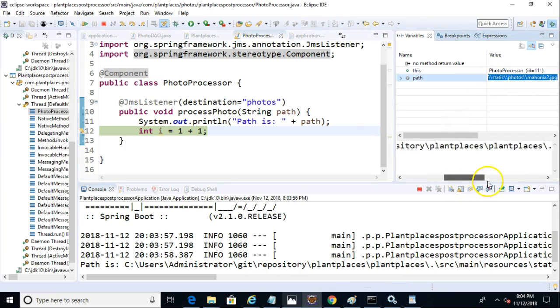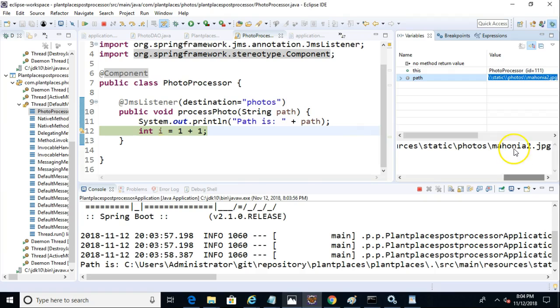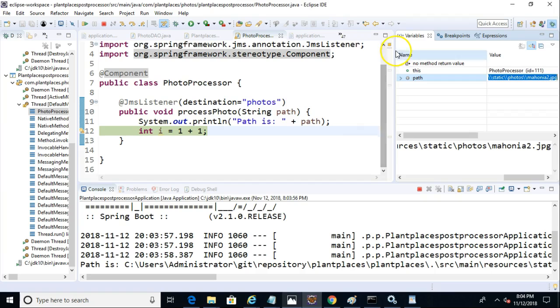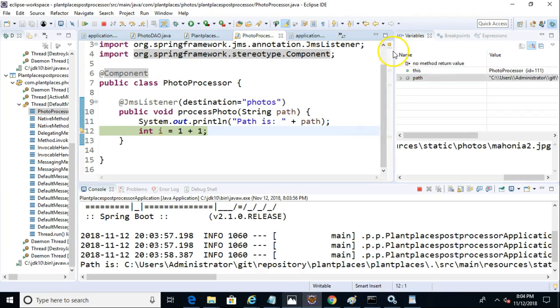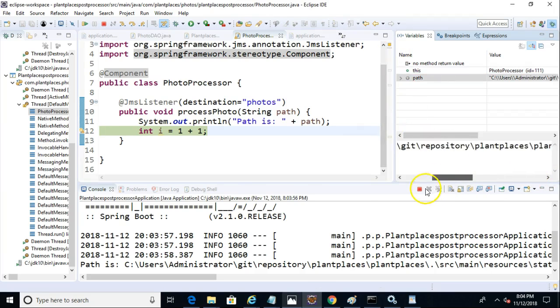You see, sure enough, we have a path in here, which is a photo called Mahonia 2.jpg. So if you can take a look at that and I'll move it over just a little bit so you can see the full path. This is coming to us via the queue.